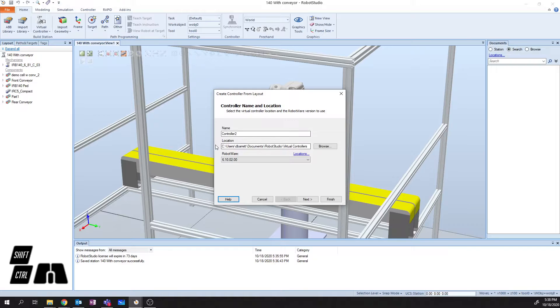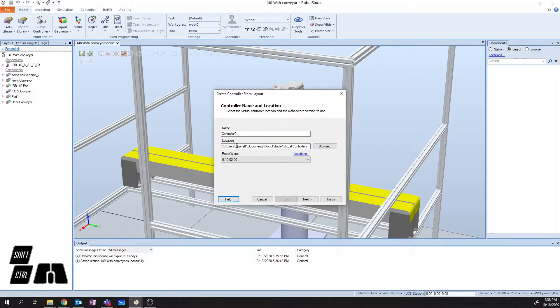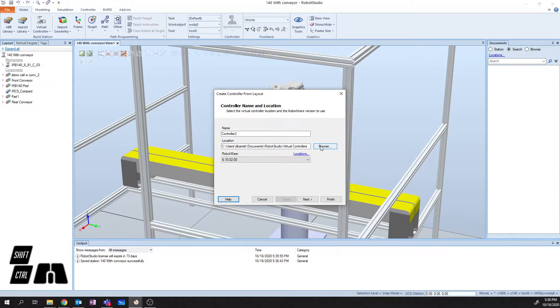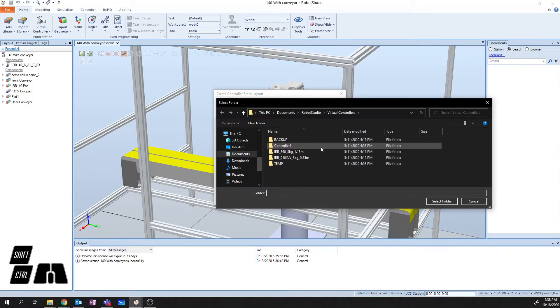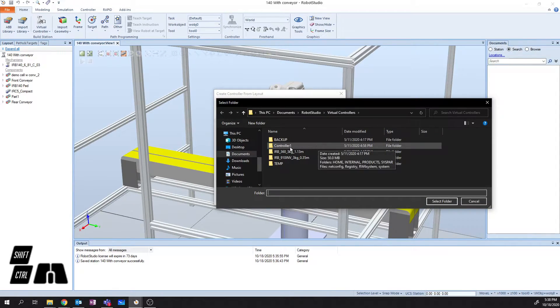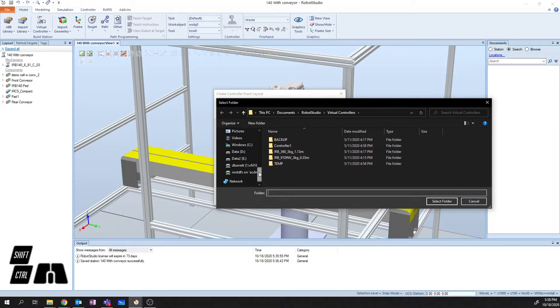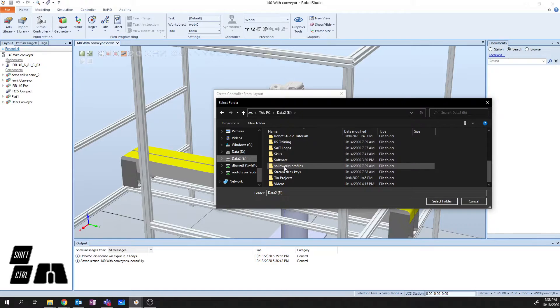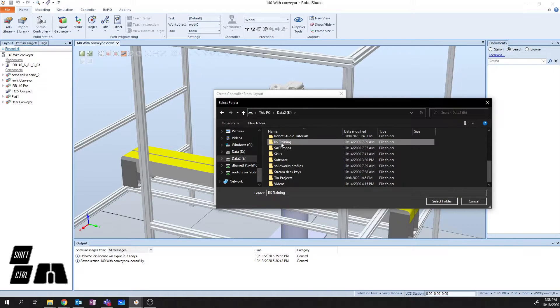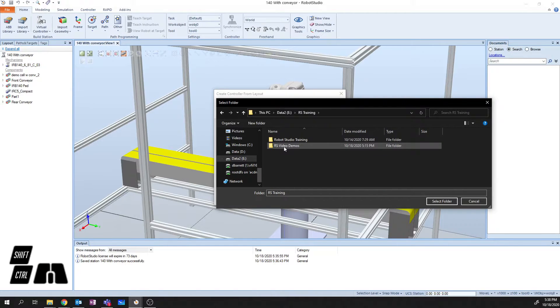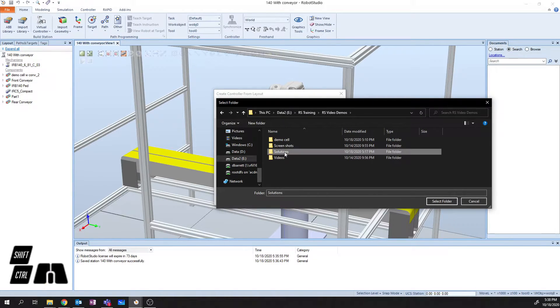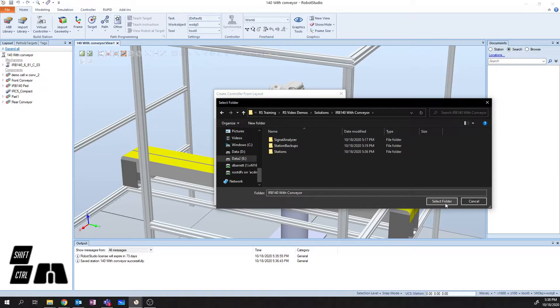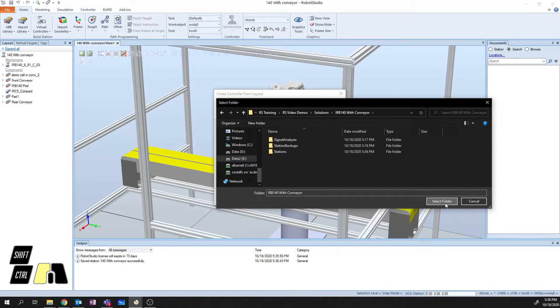So first, I'm going to specify the location where I want to save this. By default, this is going to go based off of the settings that you've set up in Robot Studio. In my case, I want to save this in the same location that my whole solution is. So my solution on this machine actually resides under my data drive. And I'm going to select the folder where I want to put this.